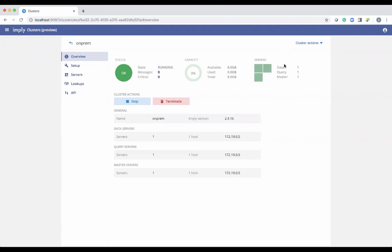In a production cluster, most likely what you would have is multiple masters, multiple query nodes, and then a larger number of data nodes to support ingest and querying of your data set.